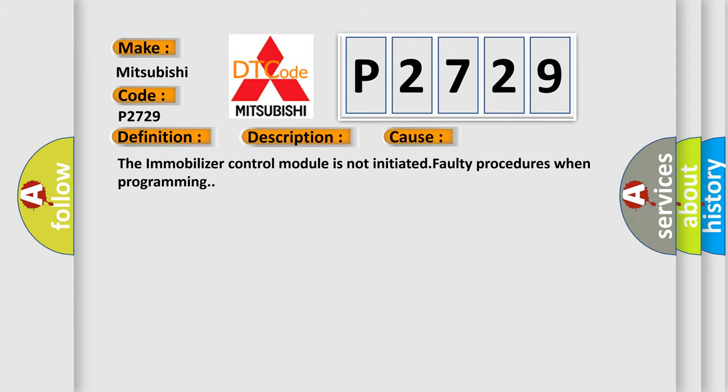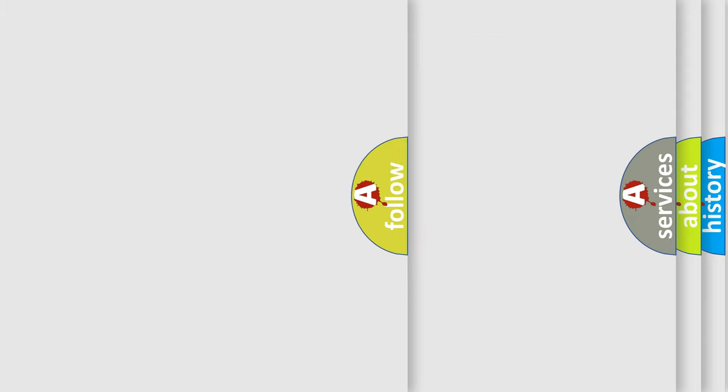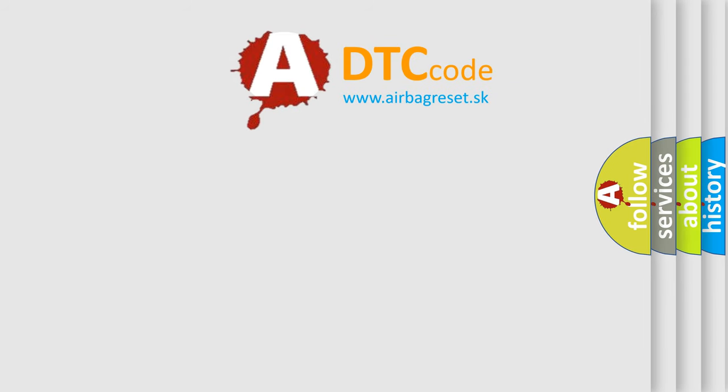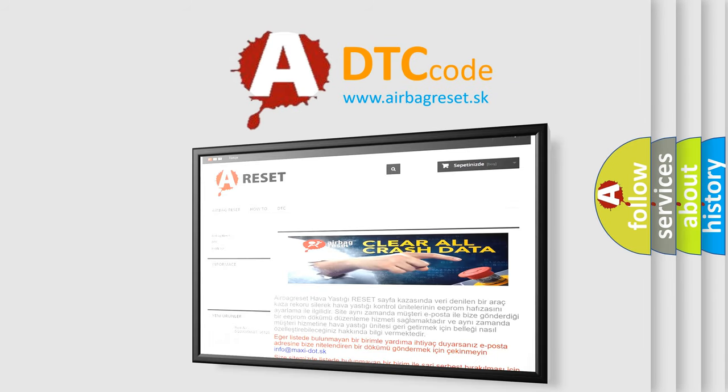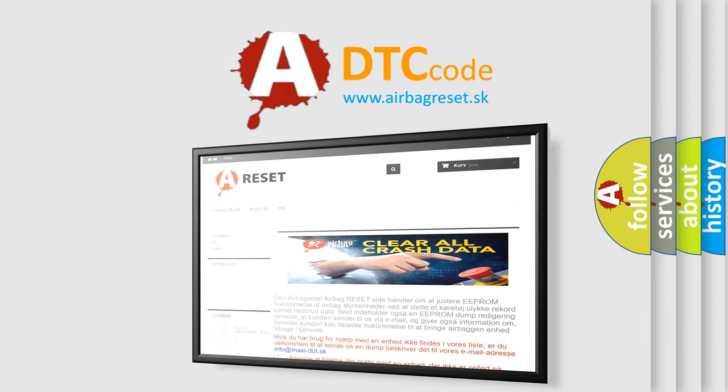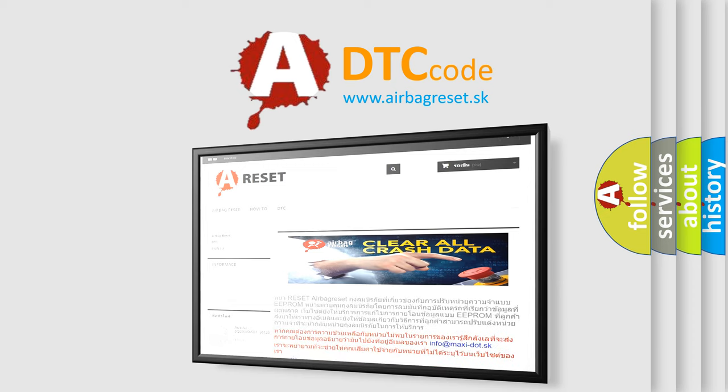The Airbag Reset website aims to provide information in 52 languages. Thank you for your attention and stay tuned for the next video.